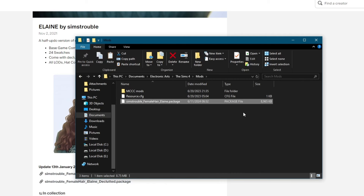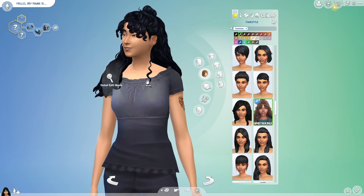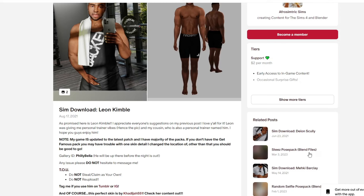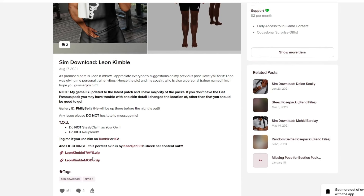Now you can jump into the game and your new custom content should be available to you. Here we have the hairstyle that I just added to my Mods folder. Now let's move on to the second part — how to install sim characters and houses. First off, you will need to download two separate files: one is called Tray and the other is called Mods.